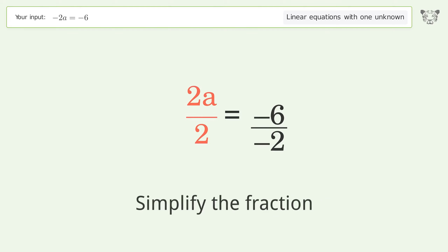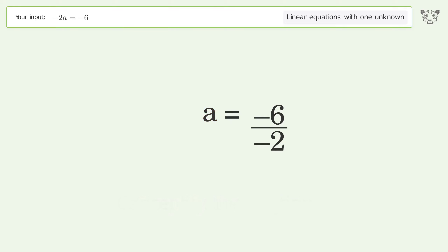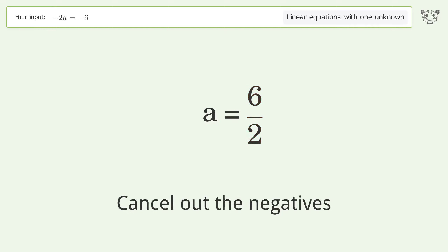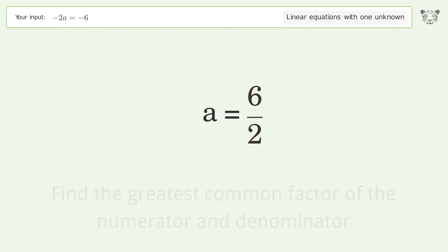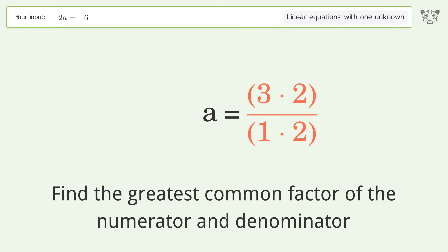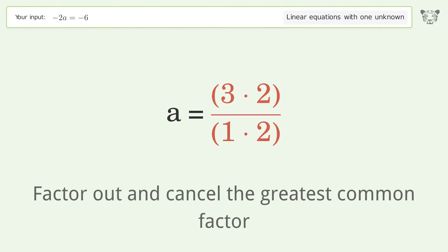Simplify the fraction, cancel out the negatives, find the greatest common factor of the numerator and denominator, then factor out and cancel the greatest common factor.